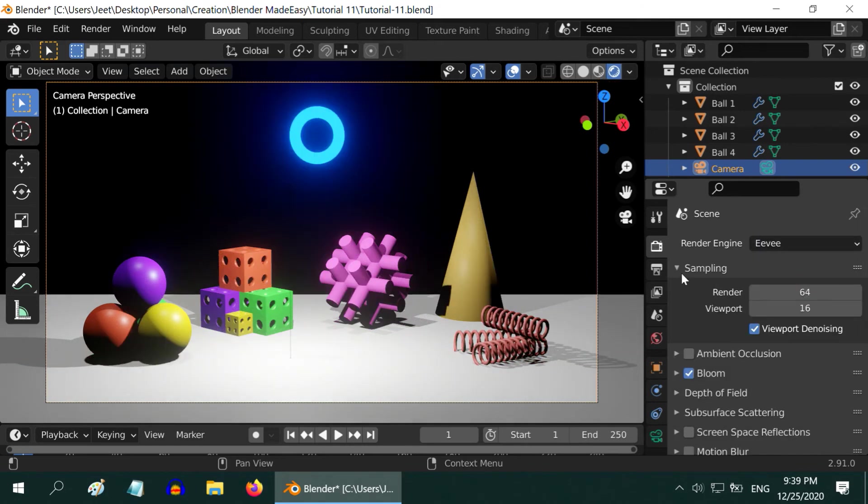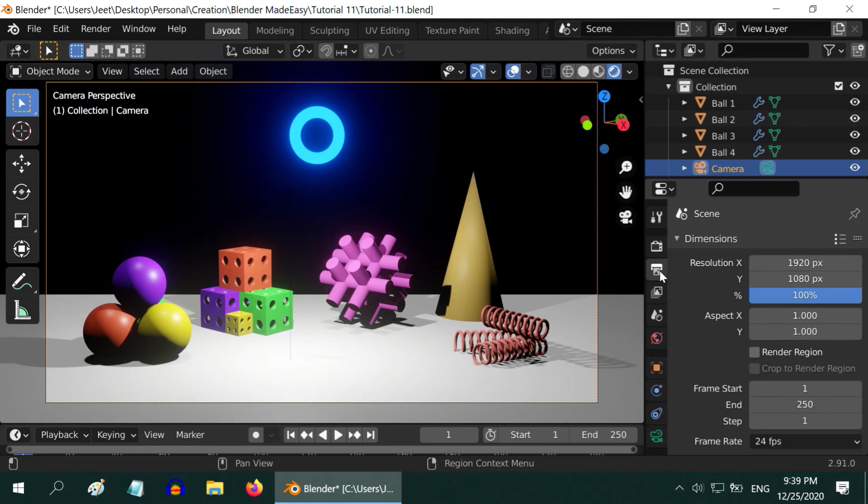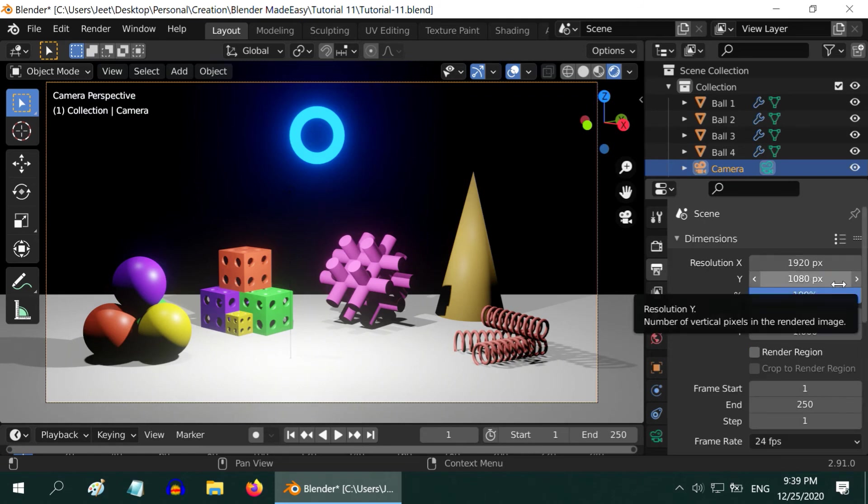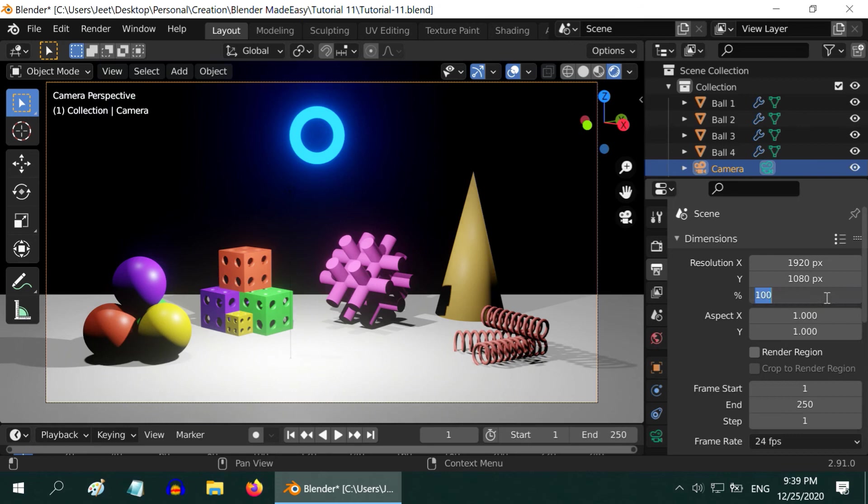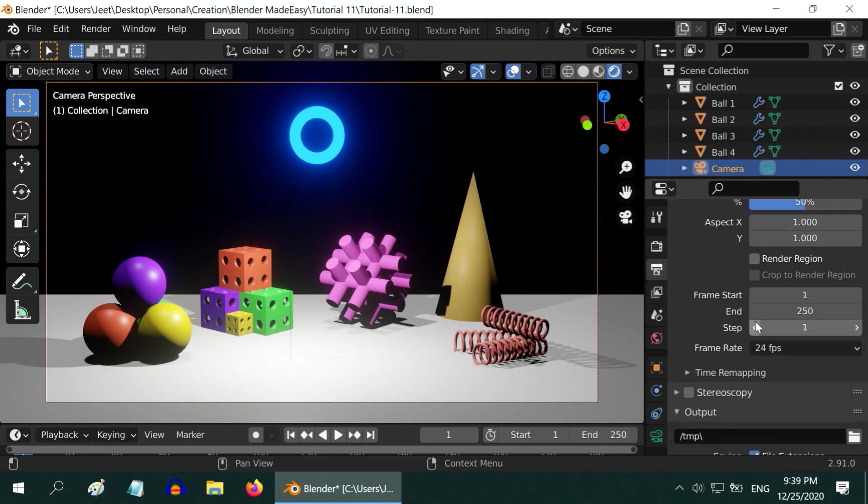Now let us go to the output settings. First we have the resolution. We can set the size of the video, or we can set a relative percentage of the full window size. We have to then mention the start frame number and the end frame number, so this controls the length of our video.